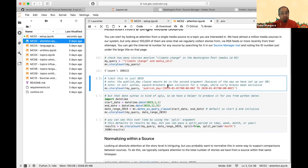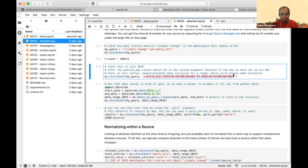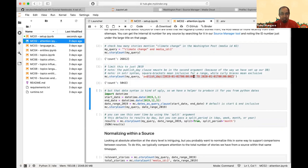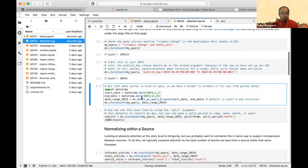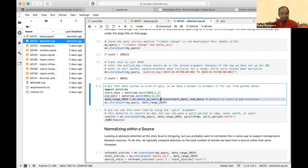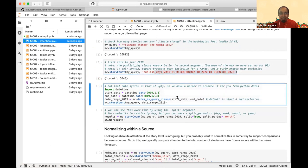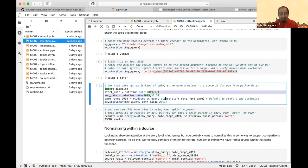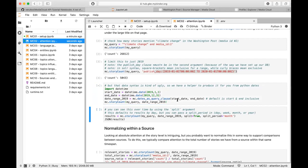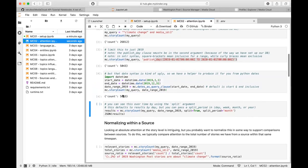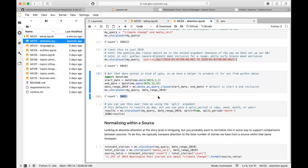You probably want to time-scope your query. There's a fairly complex Solr syntax for time-based queries, but we also have a helper that takes Python dates and converts them into that string. So here I'm saying: run the climate change query on Washington Post for all of 2019 — and it returns about 5,000 stories from that year.